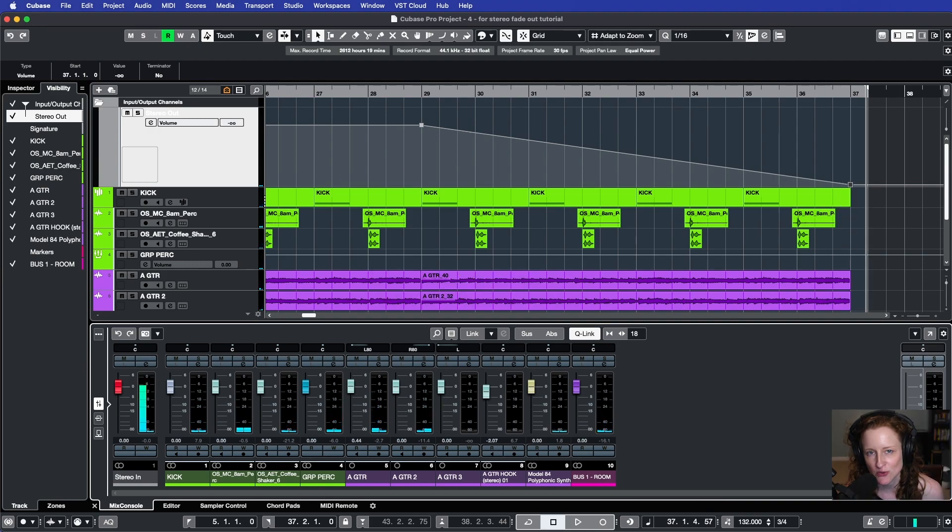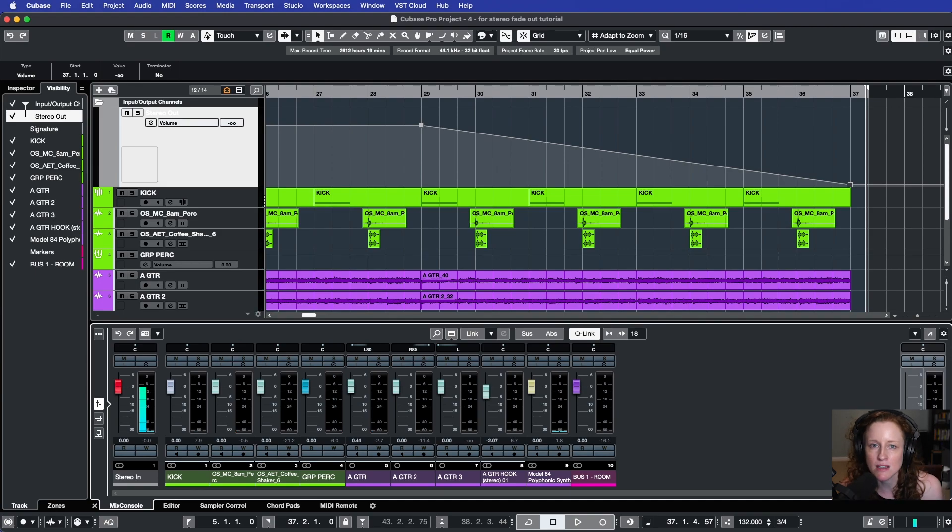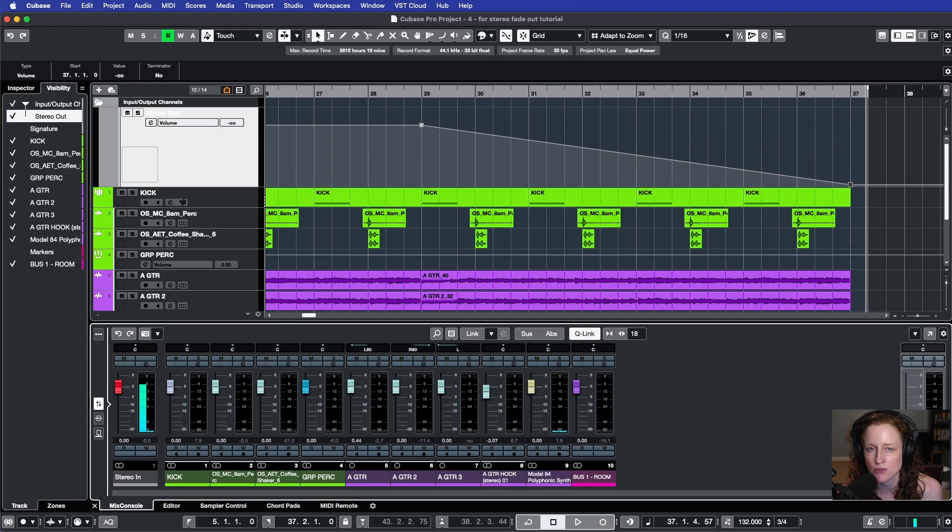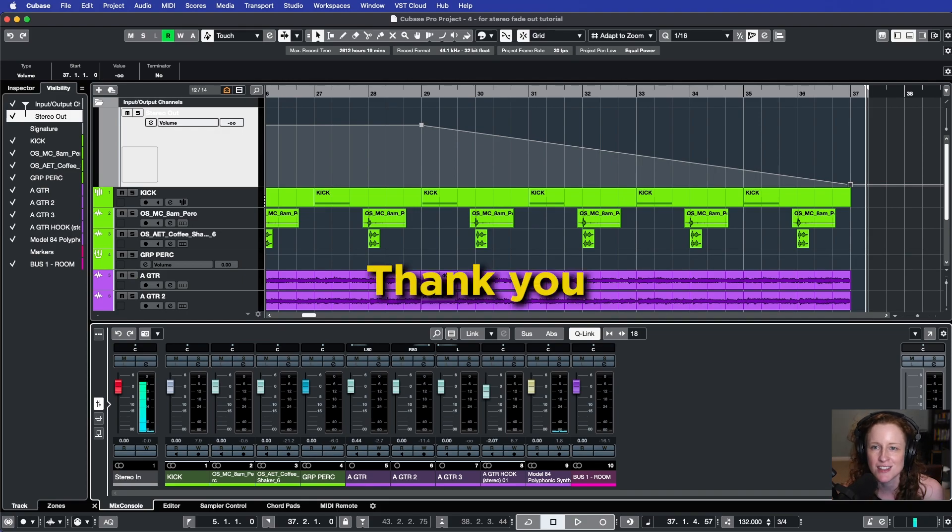Thank you so much for watching. If you found this video helpful, please give it a thumbs up and consider subscribing to my channel, because I will have some additional Cubase-related videos for you in the future. Thank you so much.